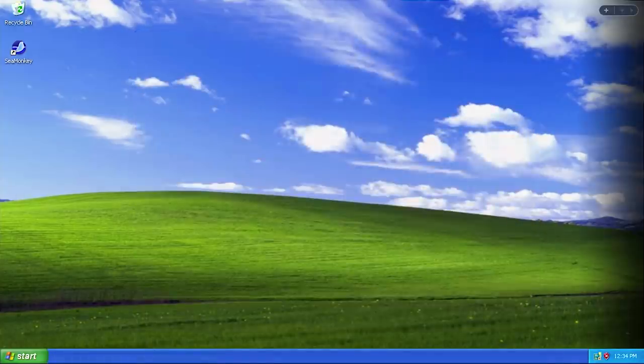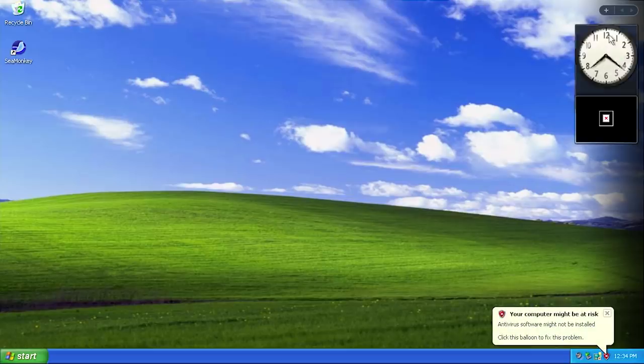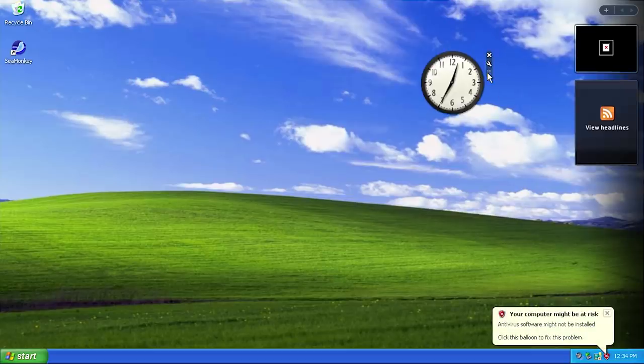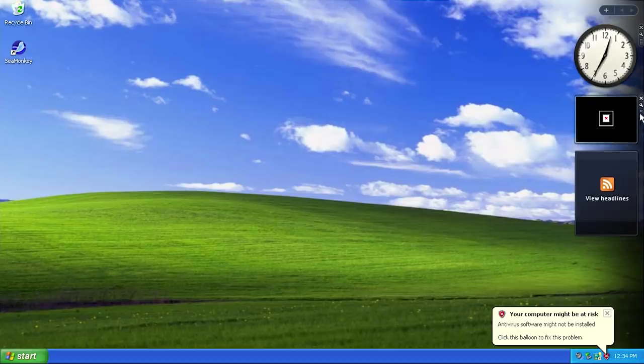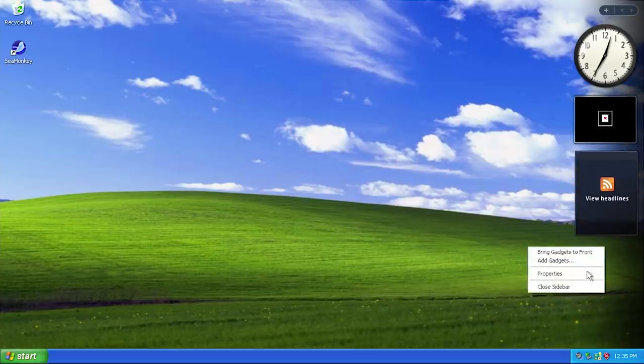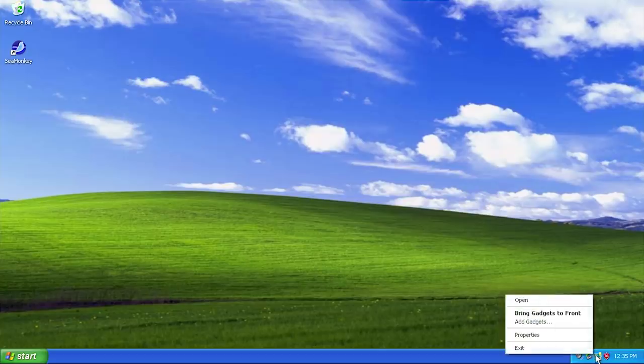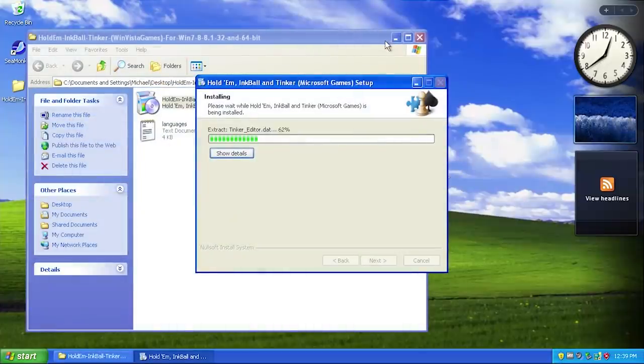On reboot you can see that the Windows Vista sidebar has opened up. Check that out - it is fully working. We have the Windows Vista sidebar here, we can close it out and open it back up. It works just like you would expect it to.